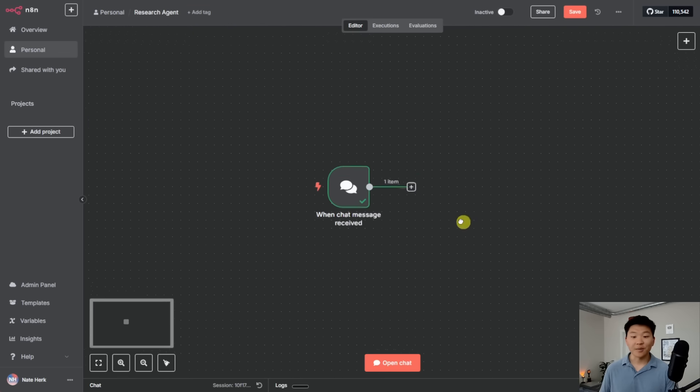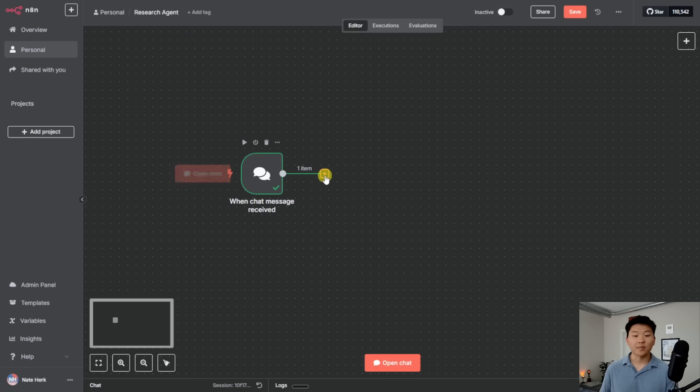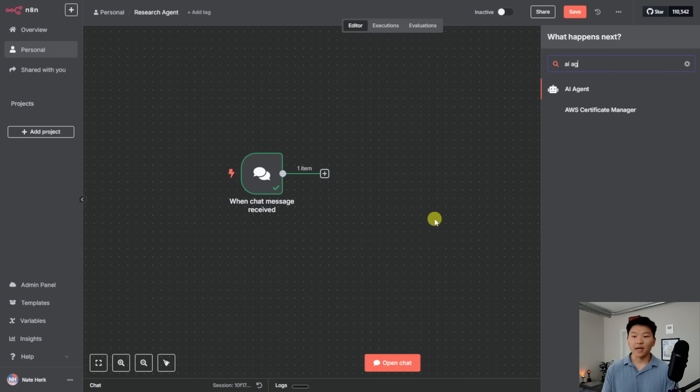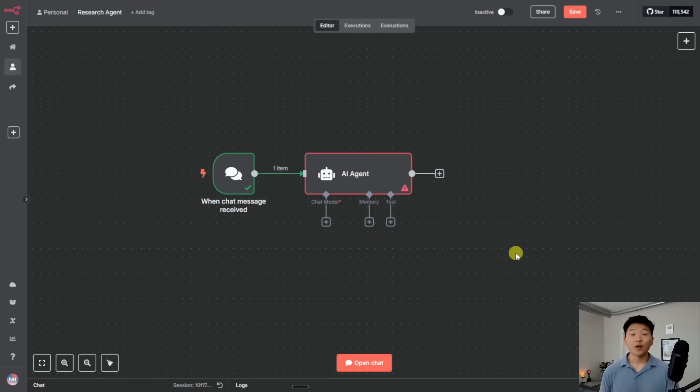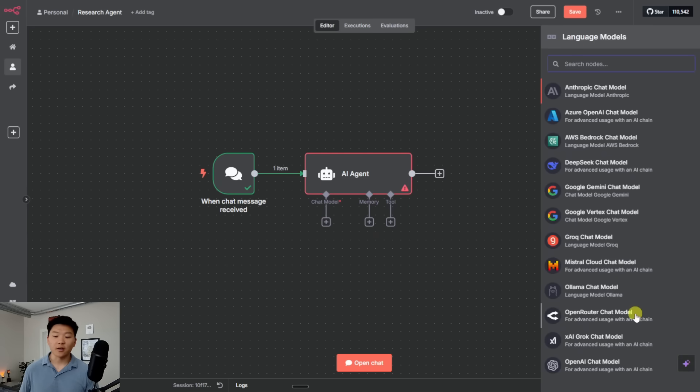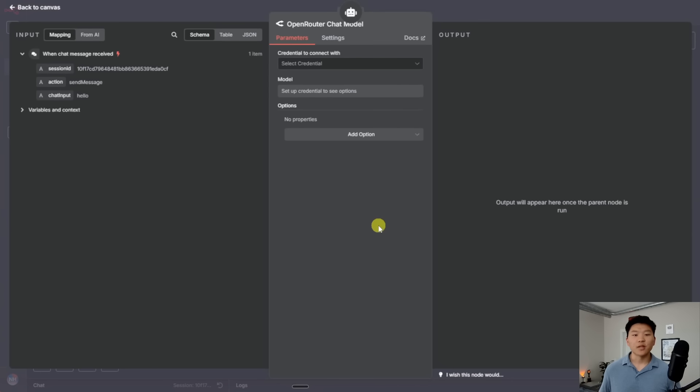So the next step is we're going to click on this plus after that chat trigger. And I'm going to type in AI agent and pull one of these guys in here. And now we're going to go and connect that first thing that I talked about, which is OpenRouter in order to give our AI agent a brain. So right here, chat model, I'm going to click on the plus and at the bottom over here, I'm going to choose OpenRouter chat model.